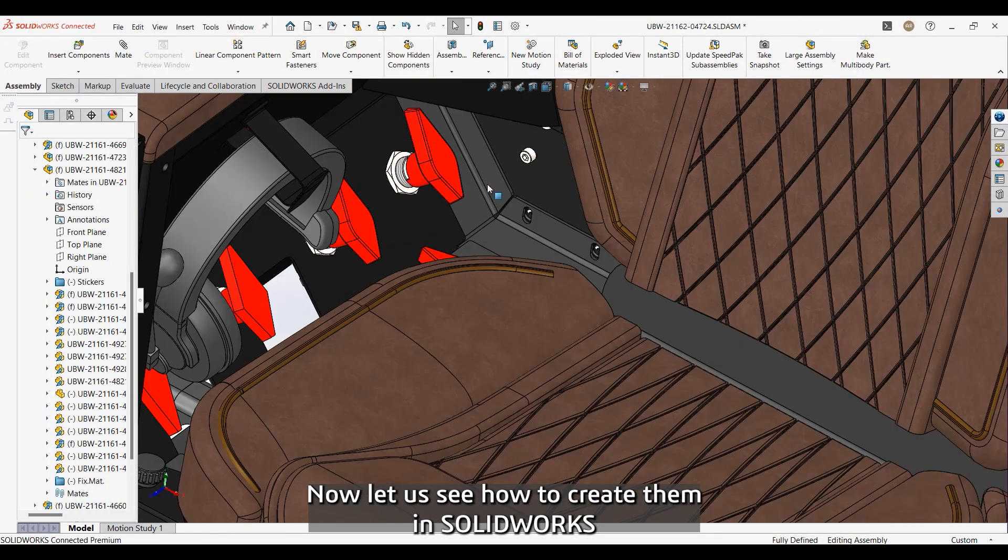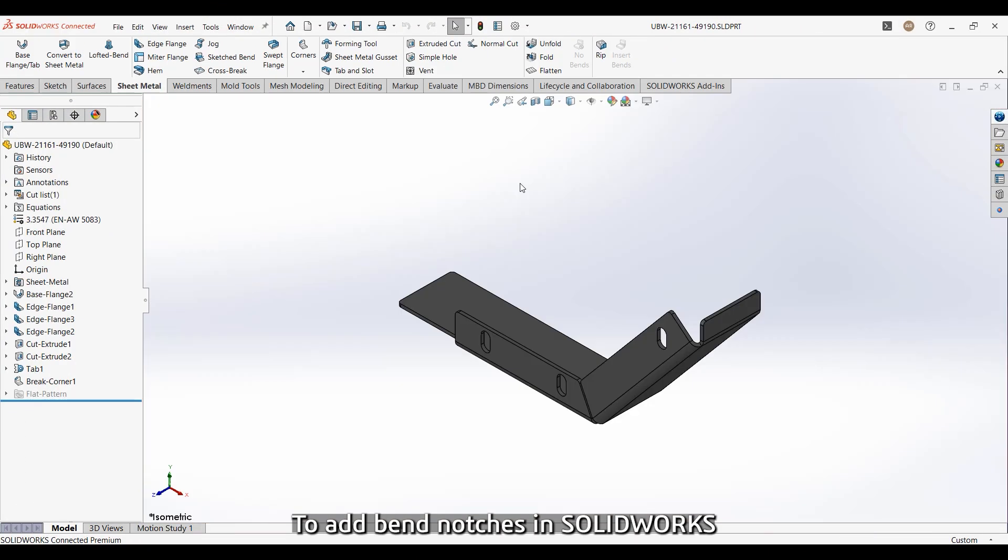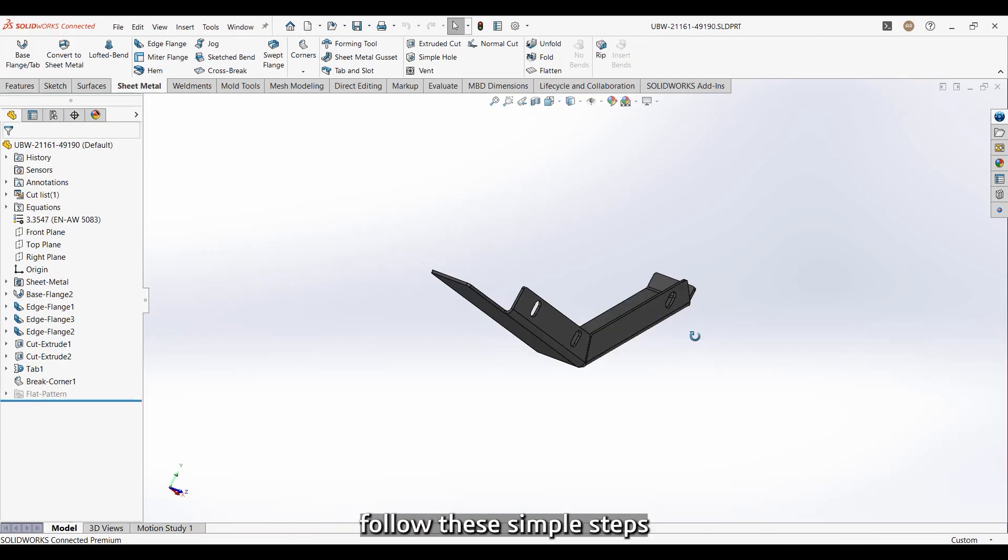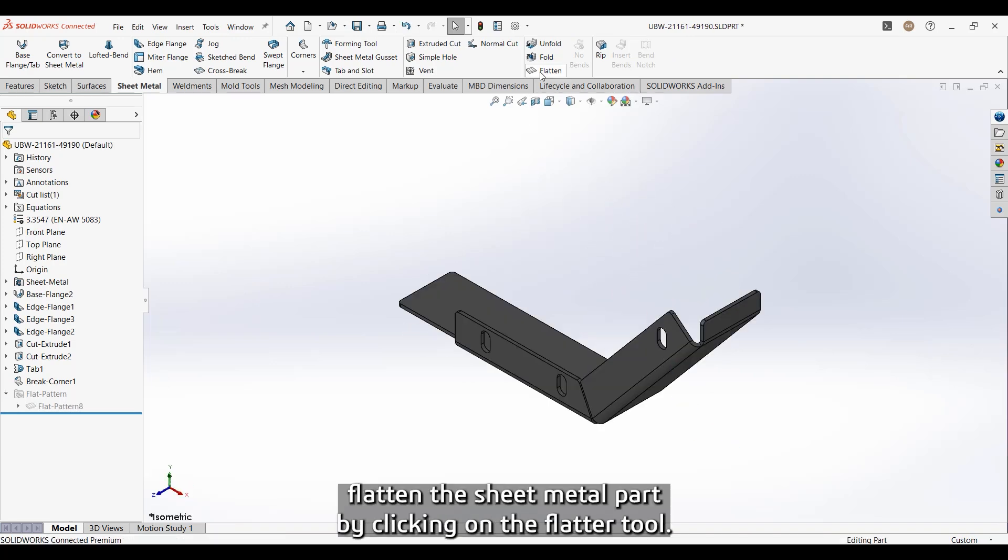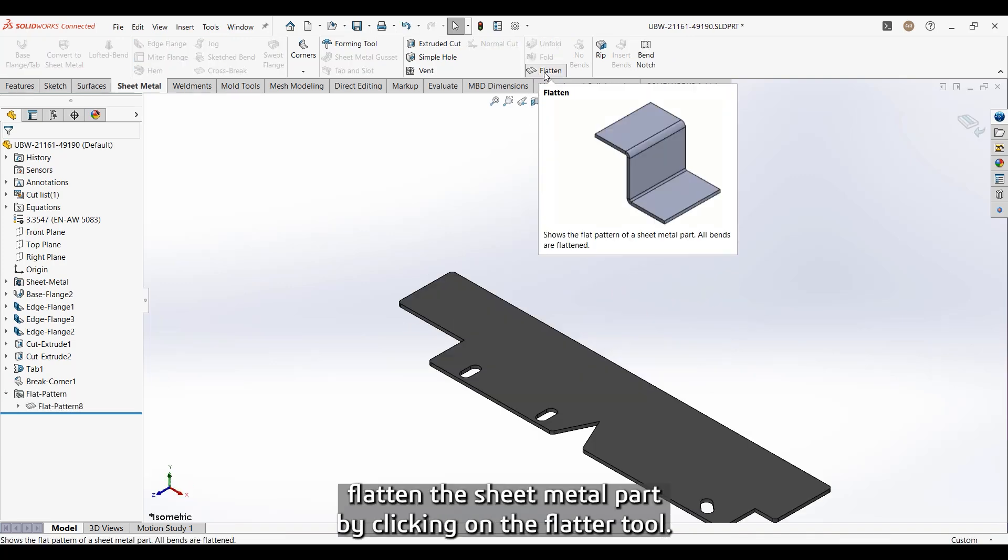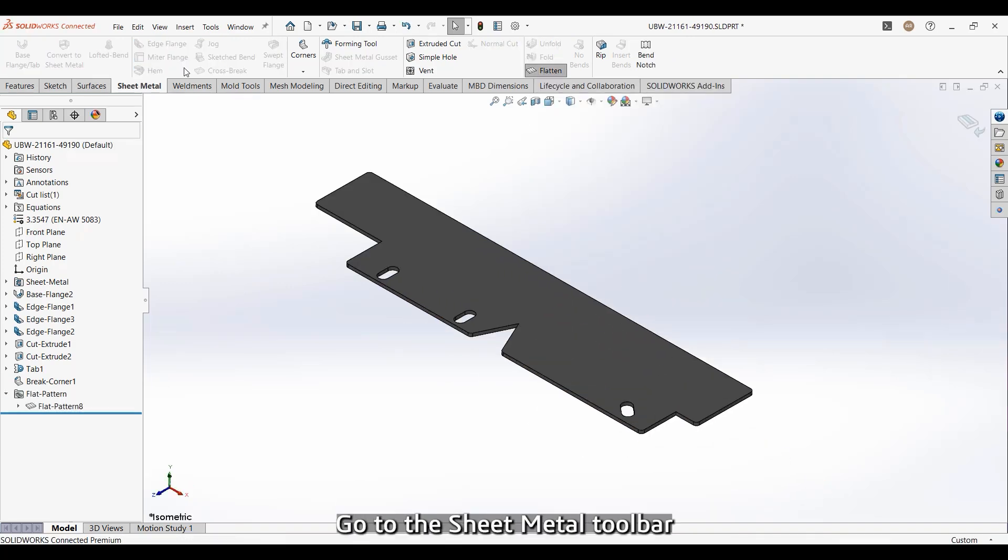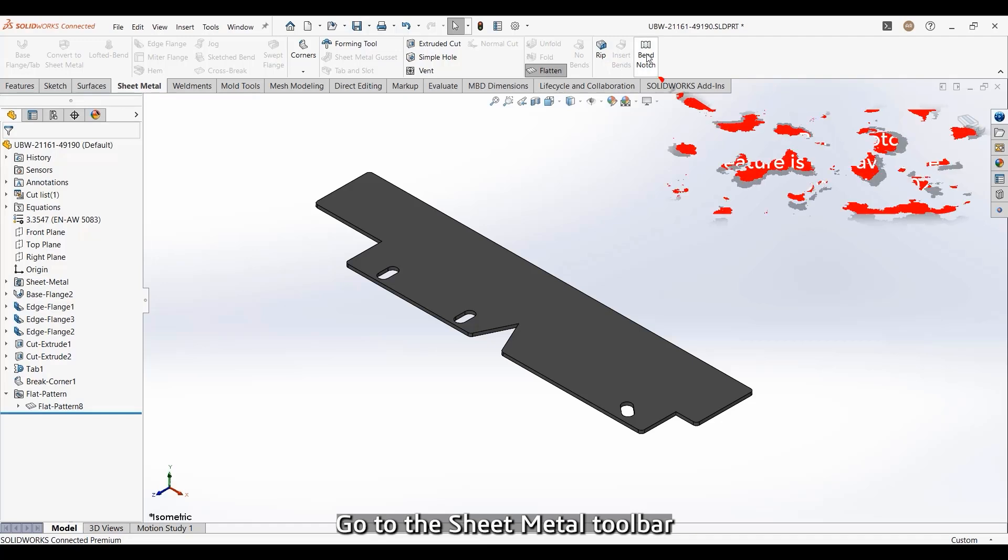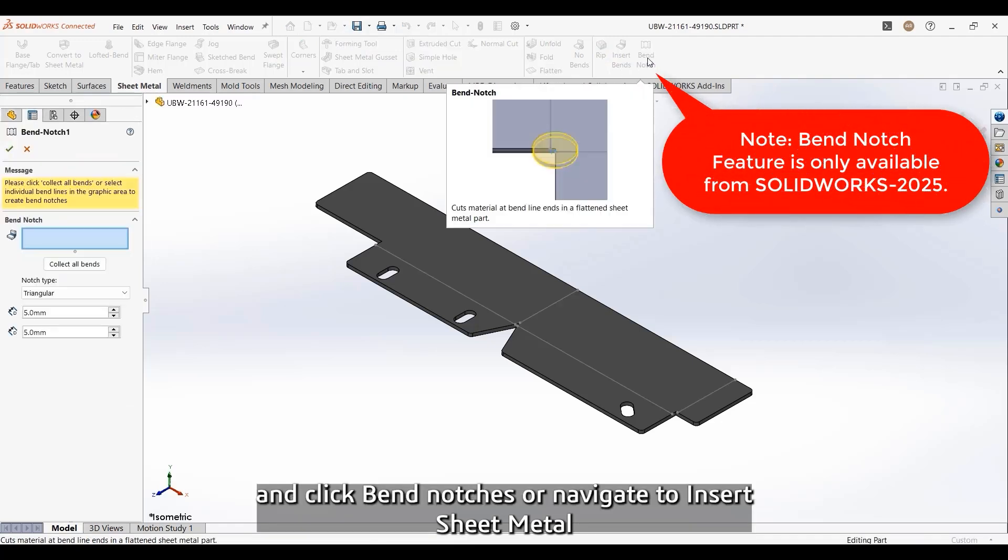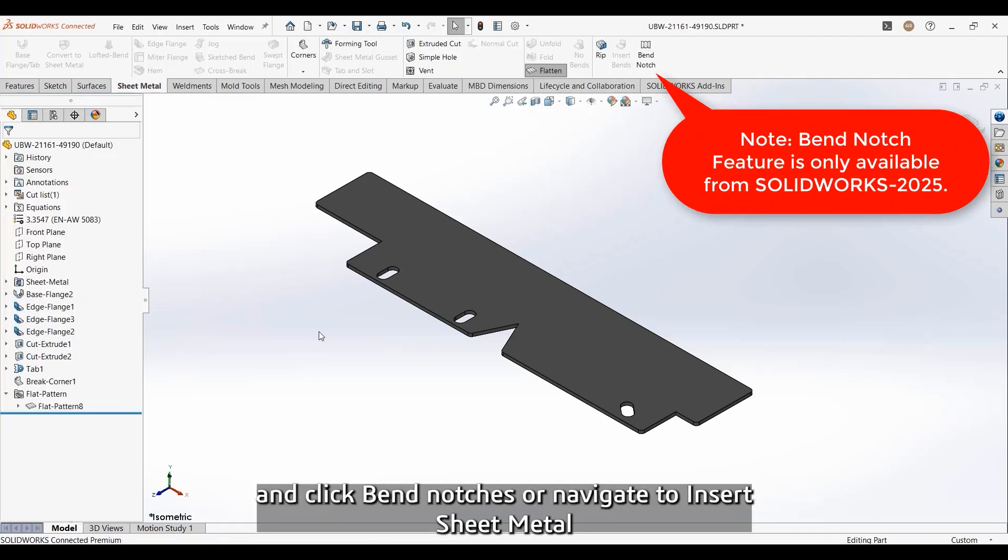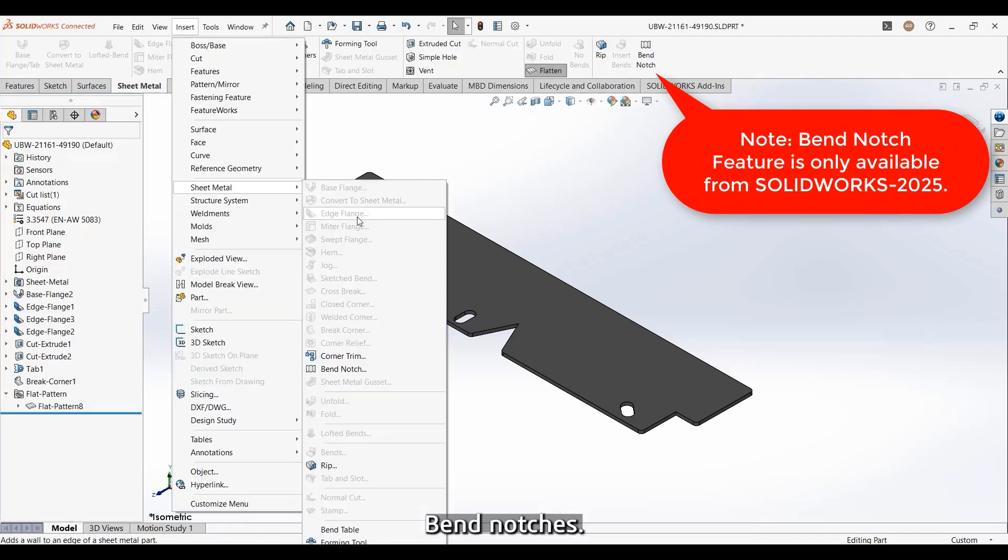Now let's see how to create them in SOLIDWORKS. To add bend notches in SOLIDWORKS, follow these simple steps. Flatten the sheet metal part by clicking on the Flatten tool. Go to the Sheet Metal toolbar and click Bend Notch, or navigate to Insert, Sheet Metal, Bend Notch.